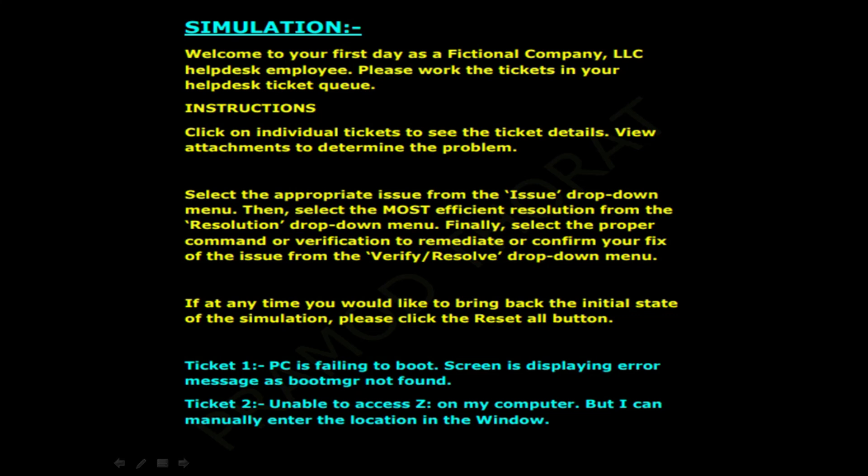If at any time you want to bring back the initial state of the simulation, click the Reset All button. There are two tickets: Ticket 1 is 'PC is failing to boot, screen is displaying error message: Boot MGR not found.' Ticket 2 is 'Unable to access J drive on my computer, but I can manually enter the location in the window.'